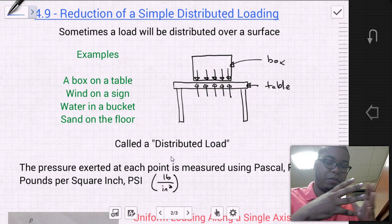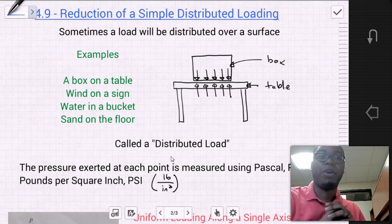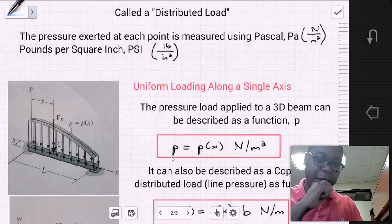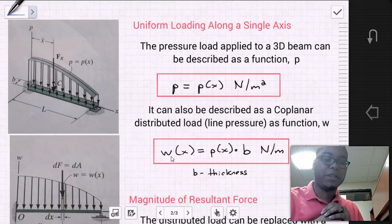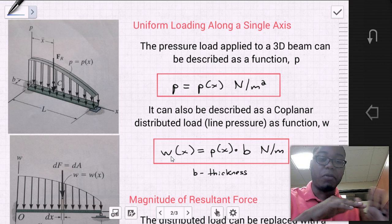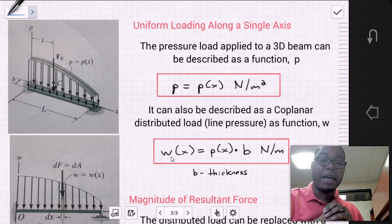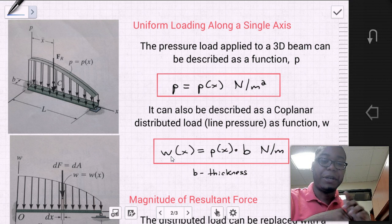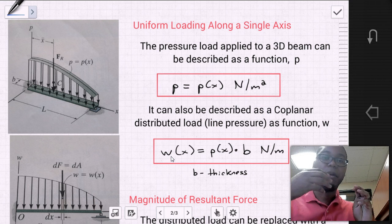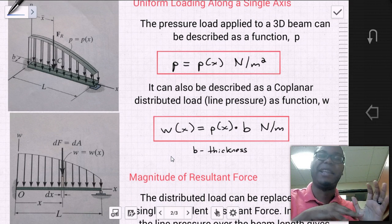This pressure is in units of Pascal, which is newtons per meter squared, or it can be in pounds per square inch. Let's look at a uniform loading along a single axis. Say we have a beam with a distributed pressure load across it. We can describe that pressure along that single axis as a function, where the pressure is a function of the position along the axis x, in units of newtons per meter squared.